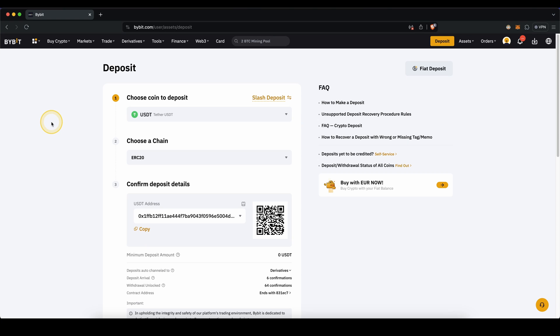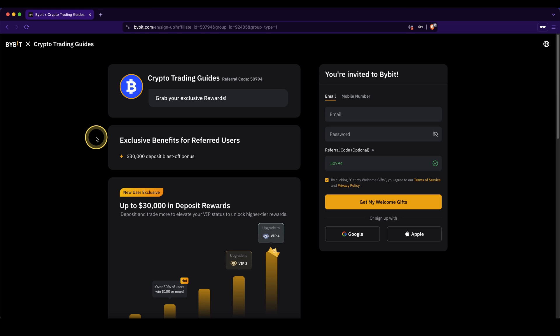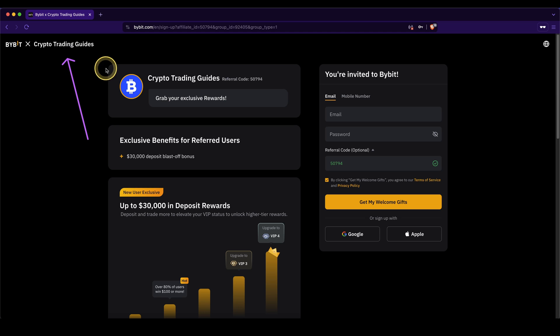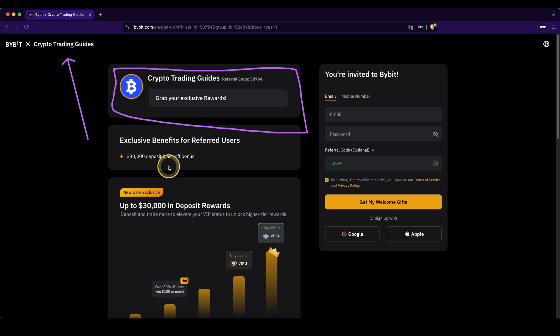In this video, I will show you how to quickly and easily deposit money on Bybit. If you want to get the best signup bonus possible, simply go down to the video description and click on the link. You'll get to exactly this page right here, and as you can see, there's a special signup bonus for you with up to $30,000 in signup bonuses.